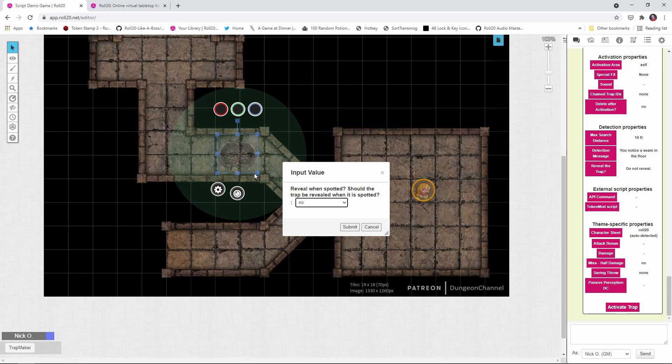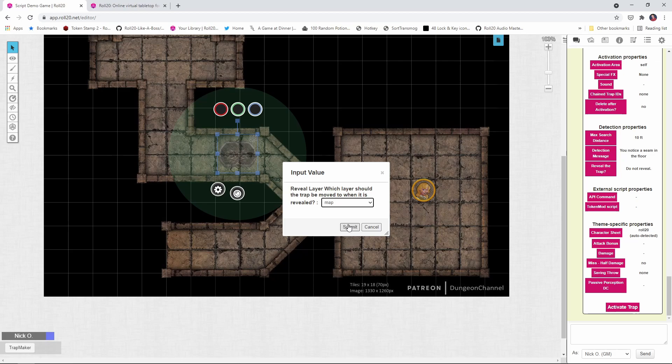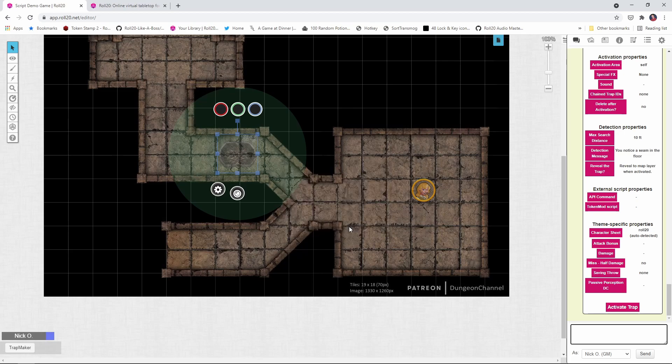Now, which layer are we moving it to if it is sprung? So we'll say we're moving it to the map layer. And there we go. So now when the character detects it, it will not be revealed, but if they step on the trap, it will be revealed.